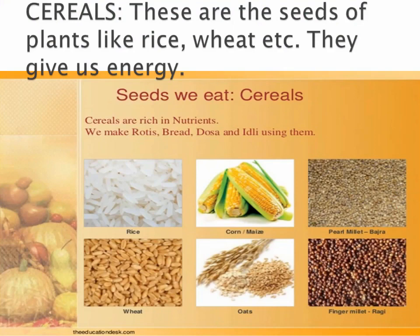Now let us first talk about cereals. Cereals are the seeds of plants like rice, wheat etc. They give us energy. Cereals are rich in nutrients. Don't you love to eat dosas, idlis, parathas? Well, how are they made? They are made from cereals. And where do we get cereals from? We get them from plants.